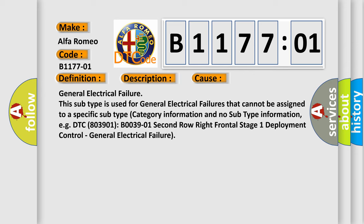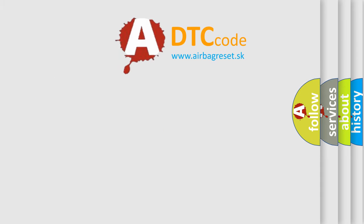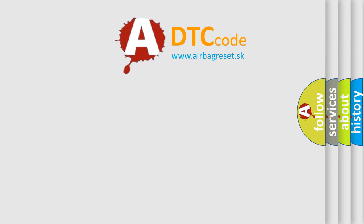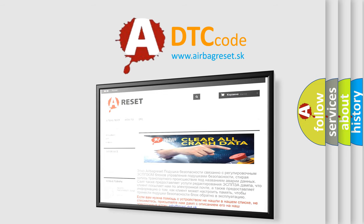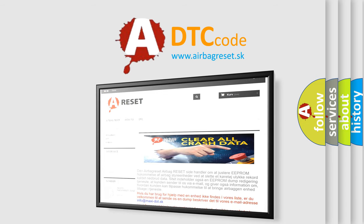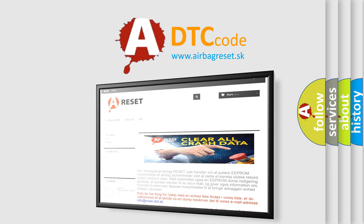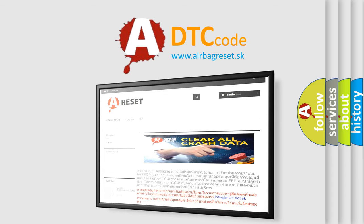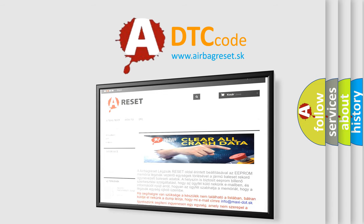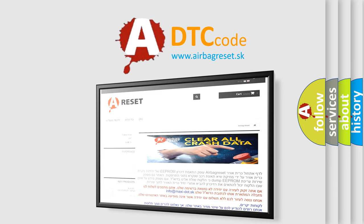For example, DTC B0039-01 Second Row Right Frontal Stage 1 Deployment Control General electrical failure. The Airbag Reset website aims to provide information in 52 languages. Thank you for your attention and stay tuned for the next video.